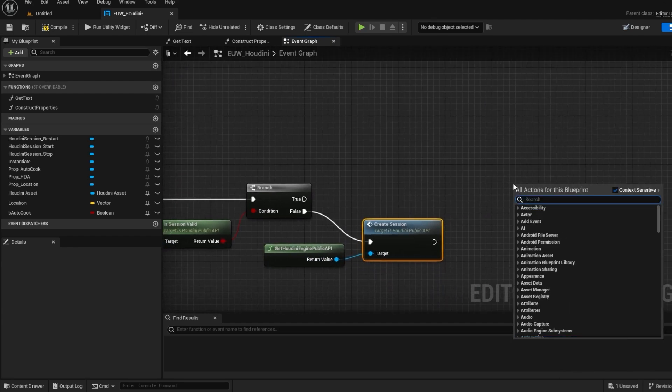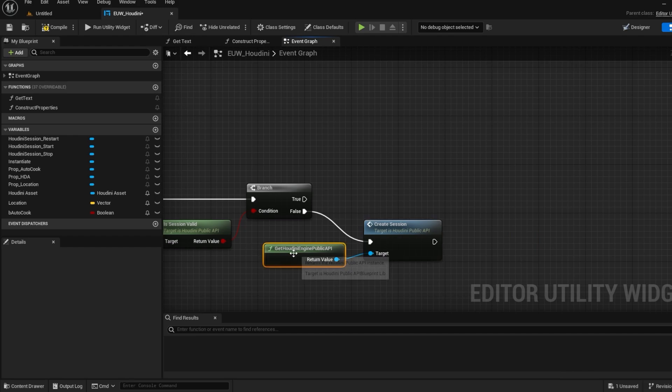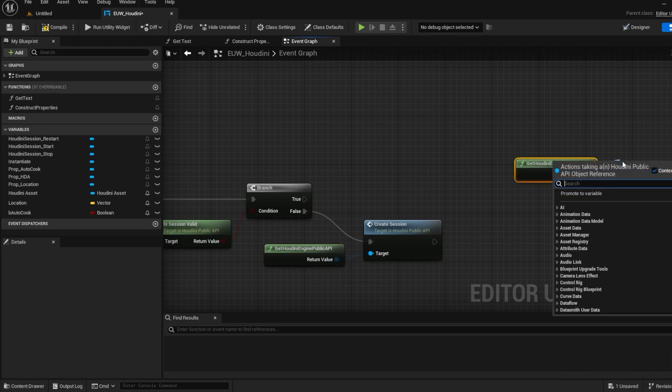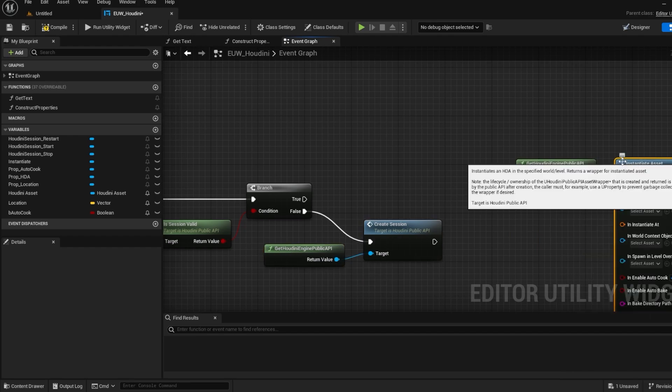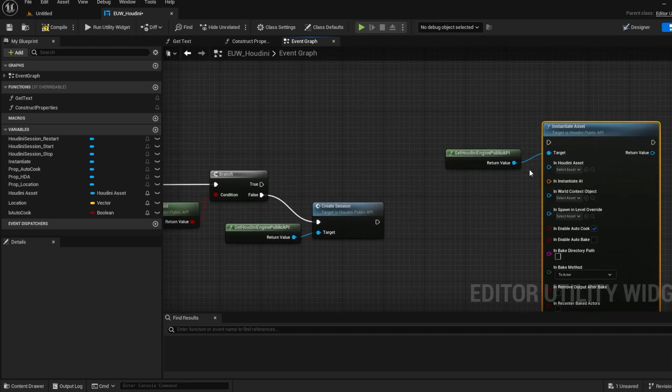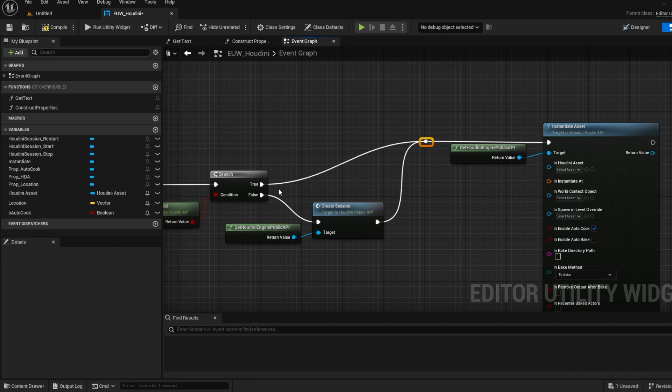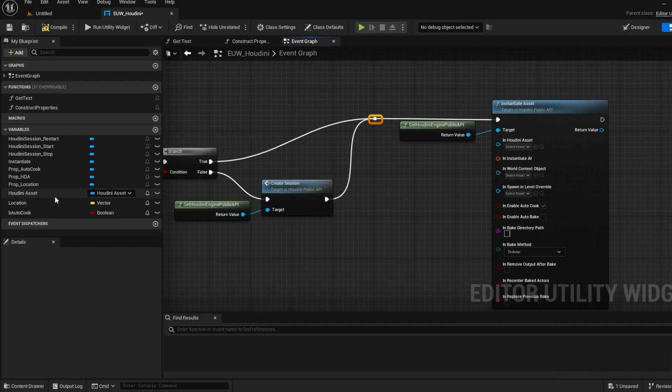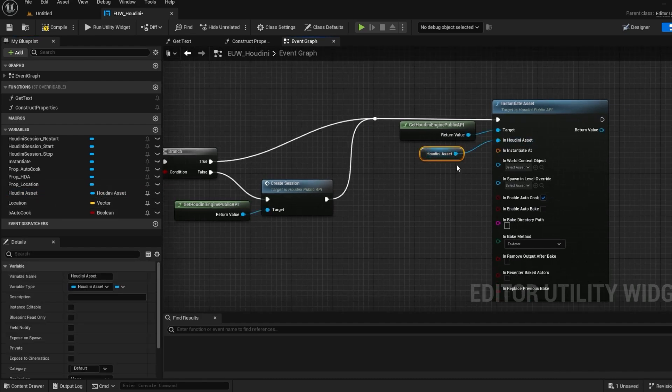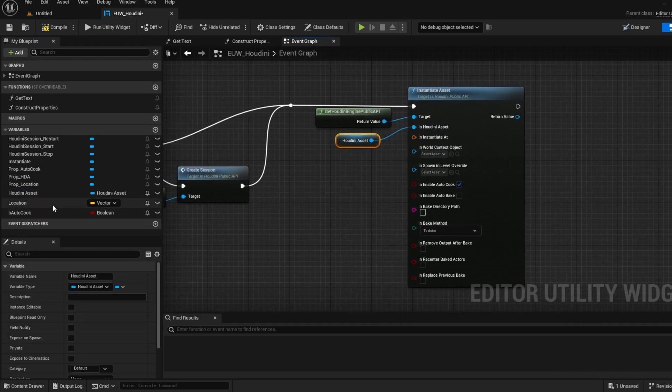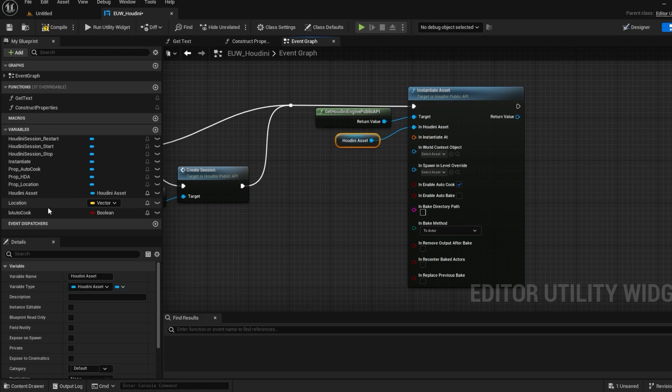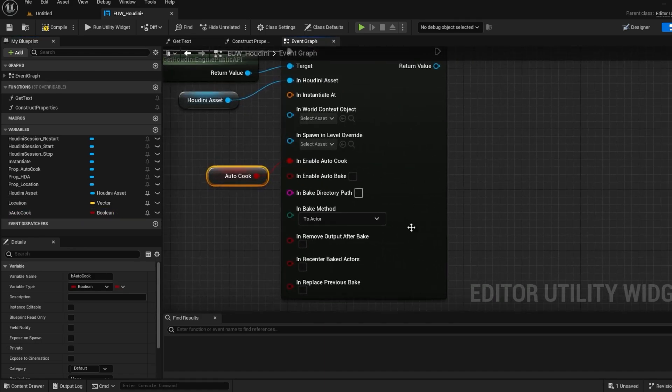So how do we get our Houdini asset in the scene? Well we use the public API to call a function called instantiate asset. We can input our Houdini asset reference from the single property and do the same for our location and autocook.